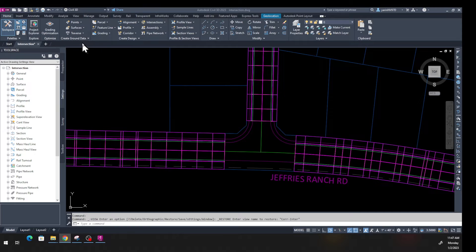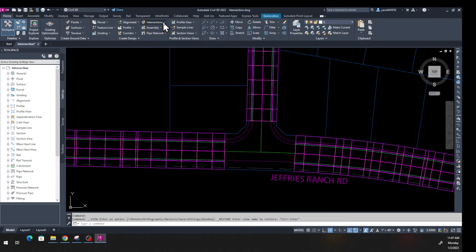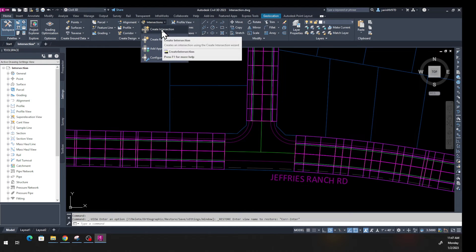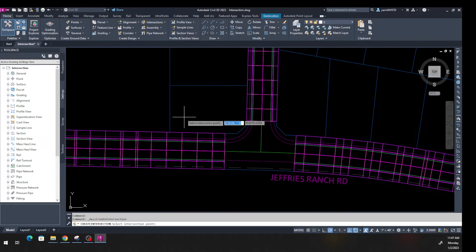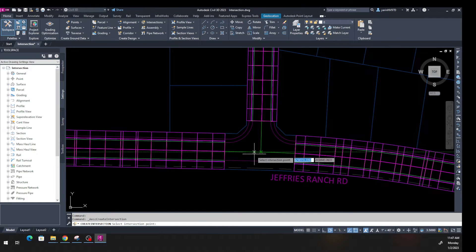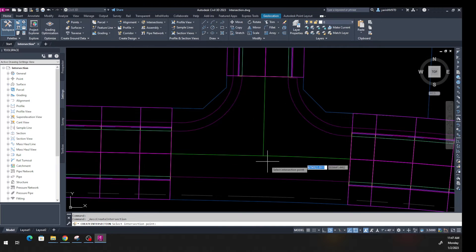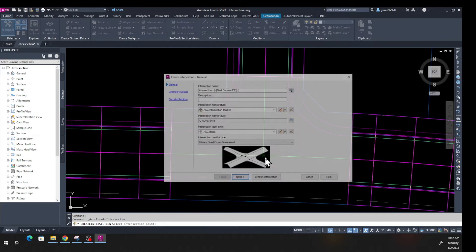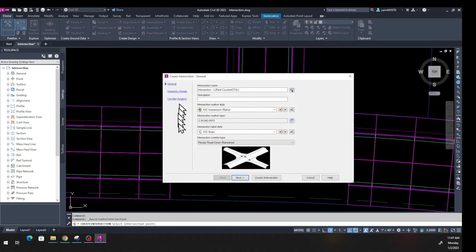Come back to the Home tab and go to the Create Design panel. Find the Intersection command, click the dropdown, and click 'Create Intersection.' When you do that, find where the two alignments meet — there's an X at the center of those two alignments. Click on that X, and a new window opens up with three tabs: General, Geometry, and Corridor.